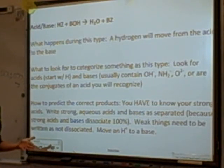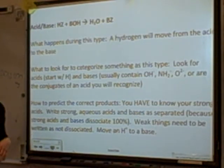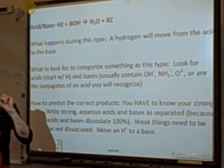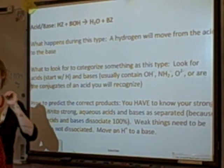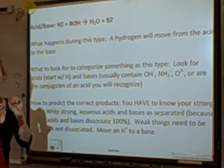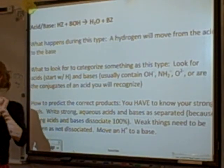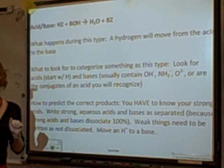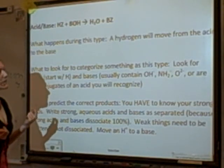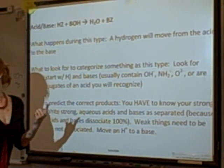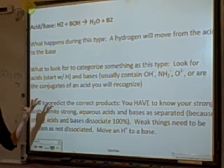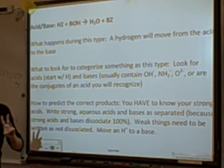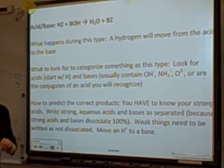You do know your strong acids — there are eight of them. We have hydrochloric, perchloric, chloric, hydrobromic, hydroiodic — going down the halides — periodic, nitric acid, and sulfuric acid. That should be all eight.